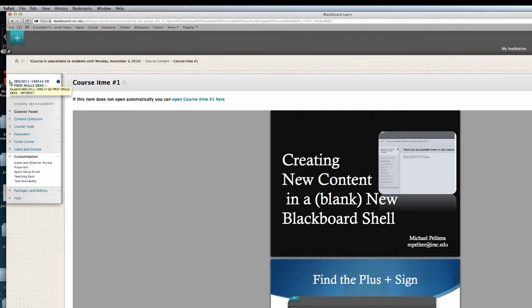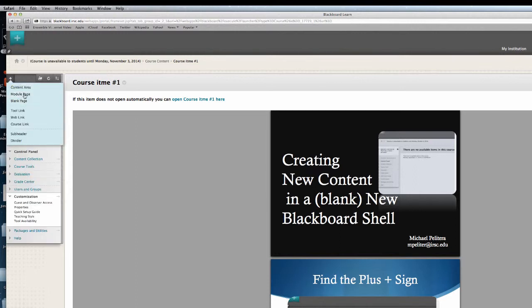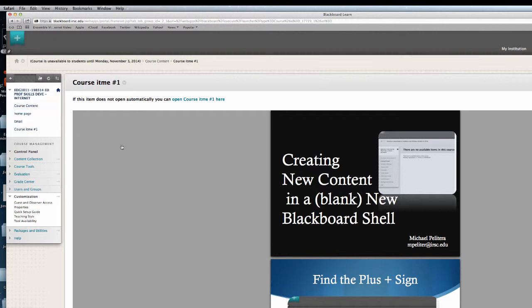And that is how you add content to a blank Blackboard shell by selecting the plus sign on top and adding a content area page, a modular page calling it the home page, a tool link, and a course link.